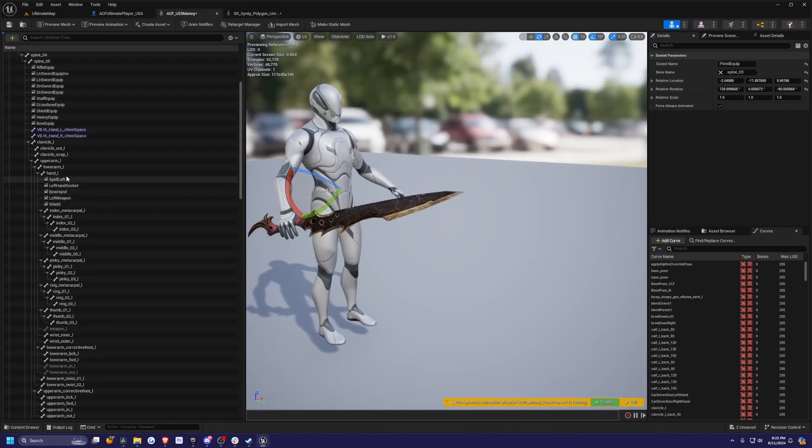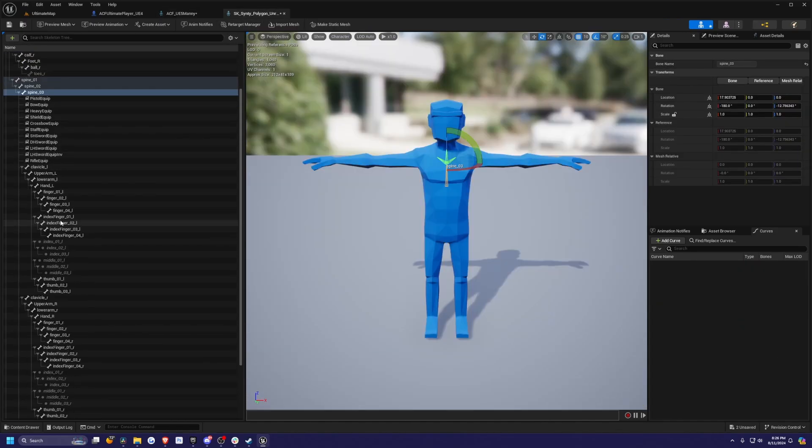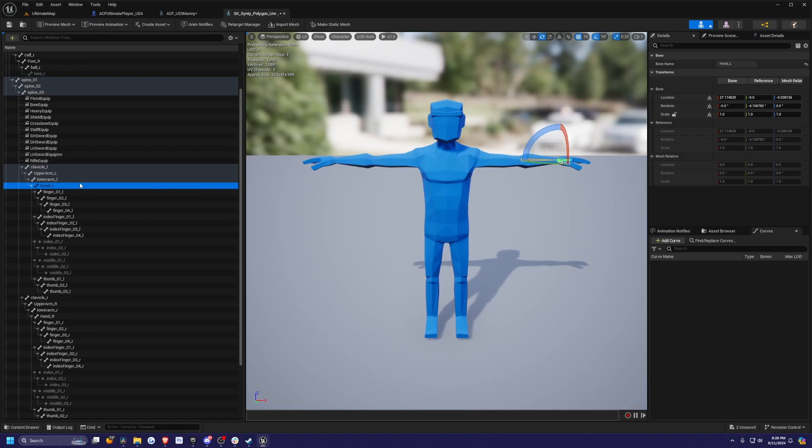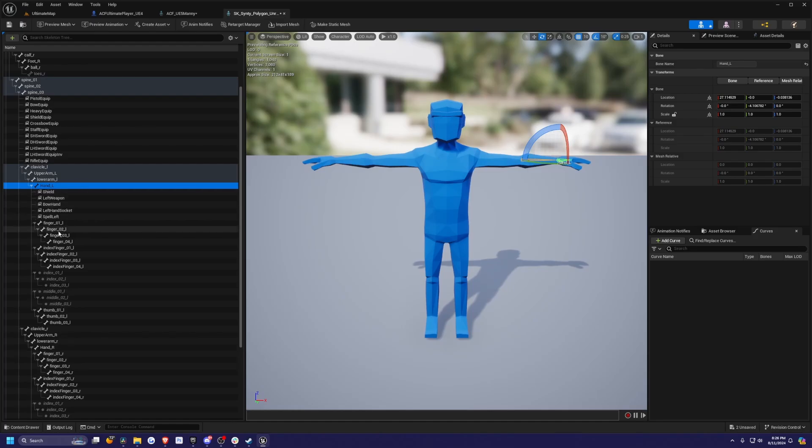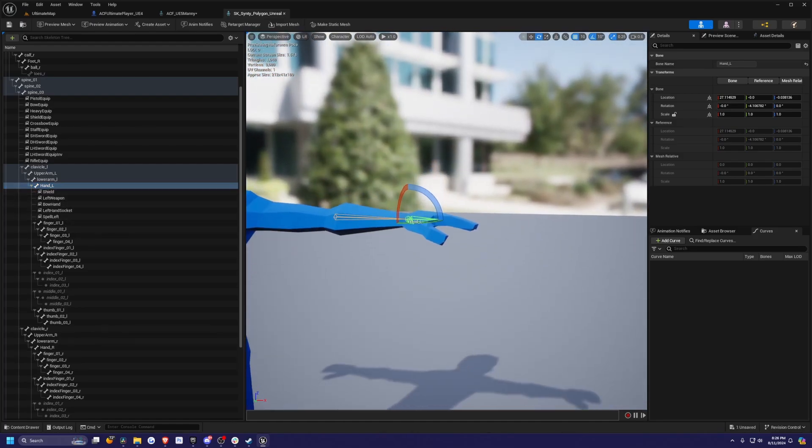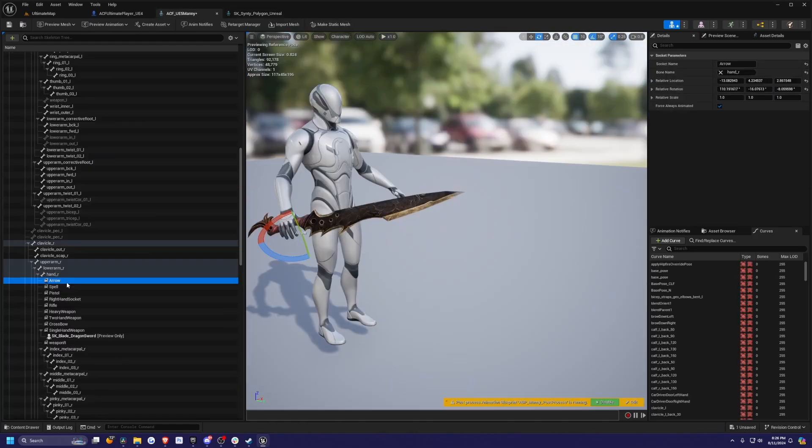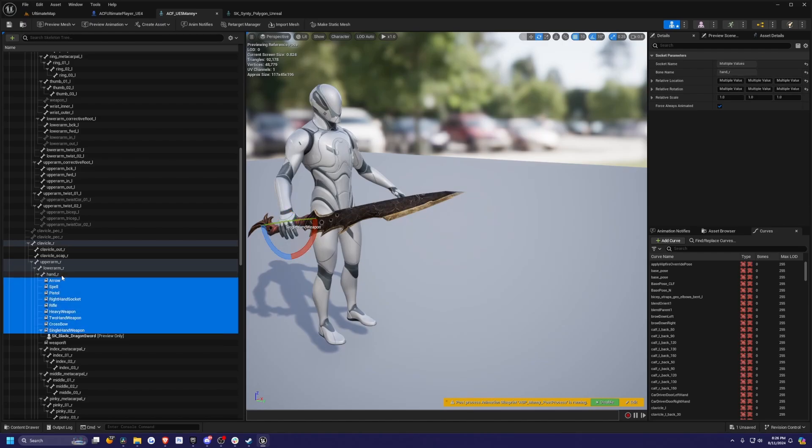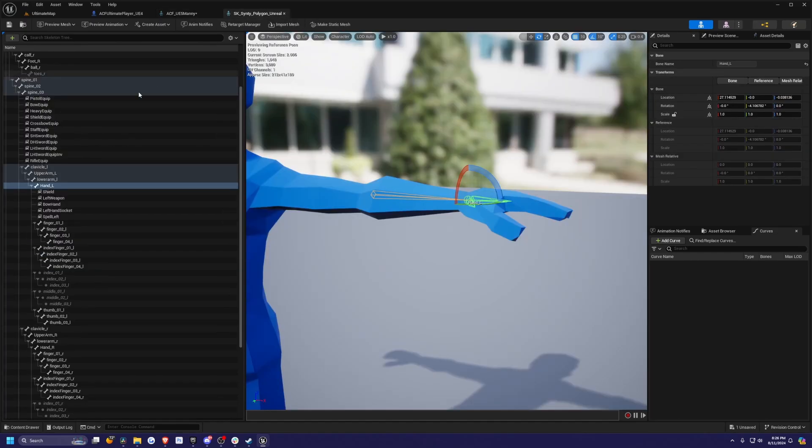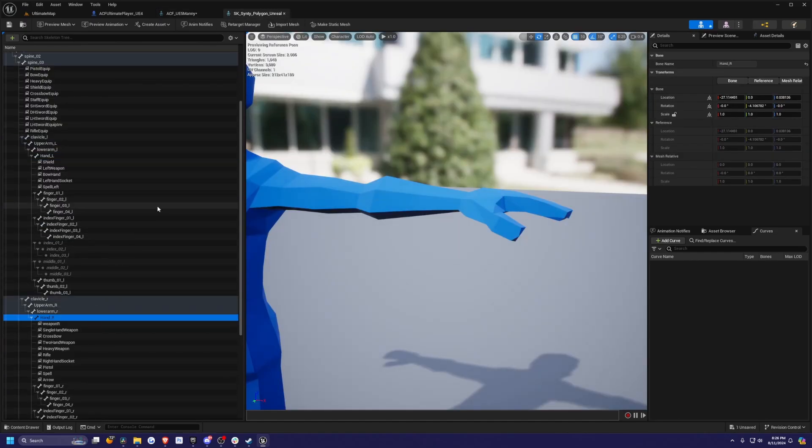I'll show you an example. There's a hand underscore left that has spell left, left hand socket, bow hand, and so on. I can just copy that under my hand underscore left. When I hit paste, it'll all just be here. They look correct, but I'll make any adjustments afterwards. Same thing with hand underscore R. I'm just going to copy arrow, spell, pistol, etc. and weapon R to the hand underscore R of this skeleton, just like that.